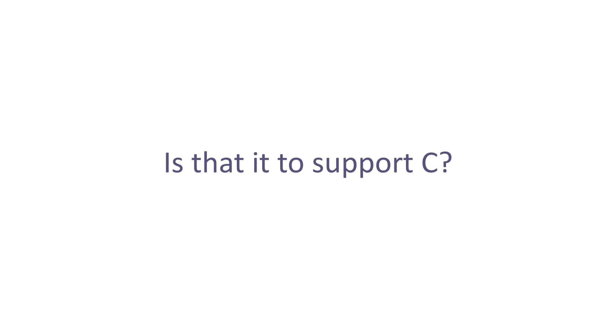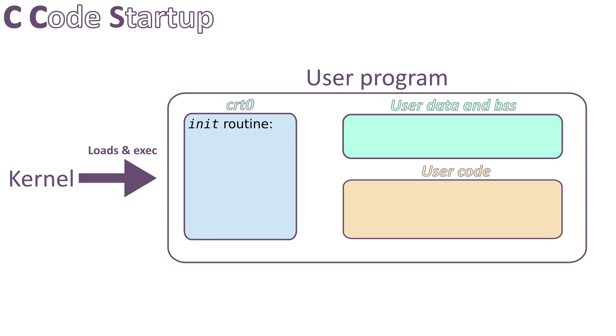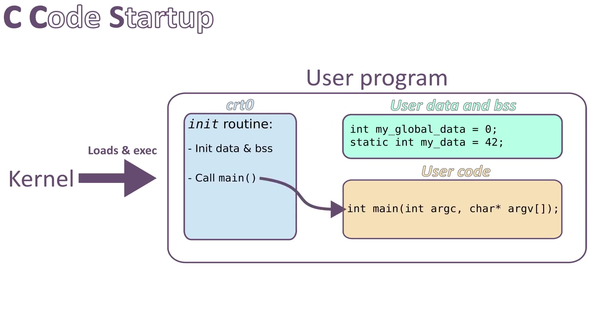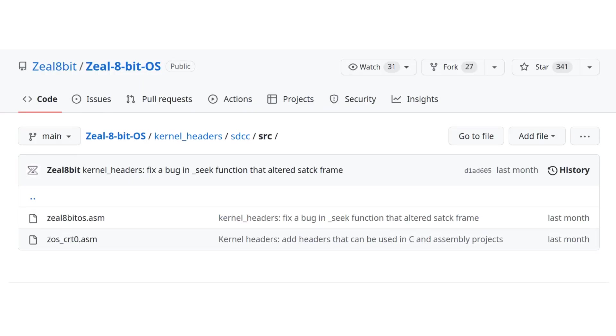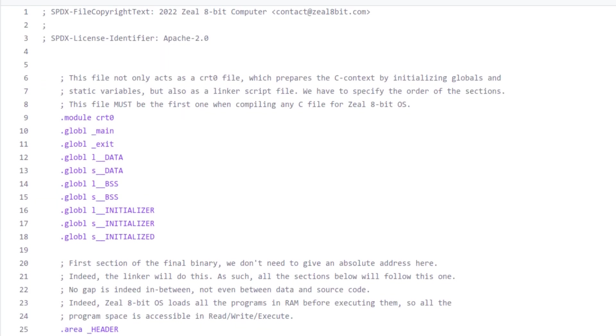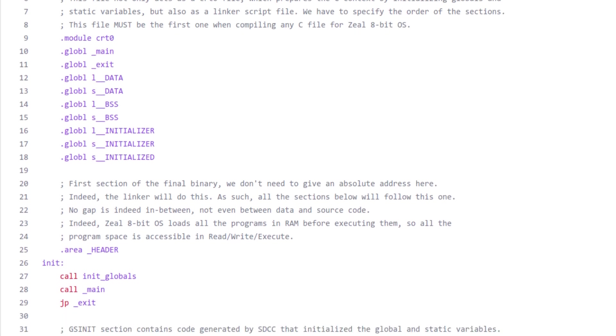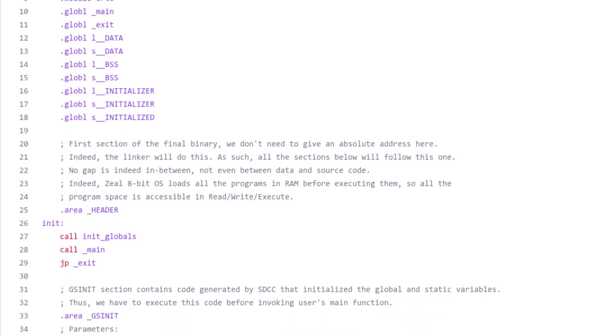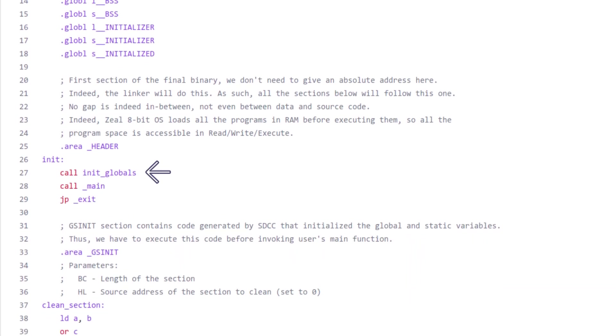So, is that it to support C? We only need to make the kernel syscall accessible in C? Well, not really. We should also implement what is called the CRT0. CRT0 is a set of routine that will set the global and static variables to the values they were defined with, or 0 if they were uninitialized. It can also perform any specific operation required by the operating system. It is from there that the main function is called. And this is why you will also find on the GitHub report a file named zoscrt0.asm. The code inside is the first one executed when a user program is loaded by the kernel. It will prepare the global and static variables, as I just said. It will also call the main function. And after main returns, it will also call exit syscall to tell the kernel to unload the program.